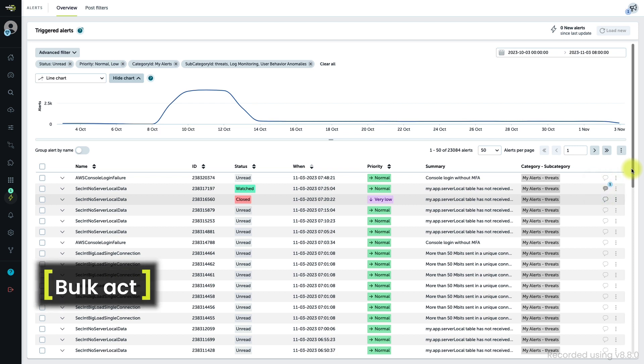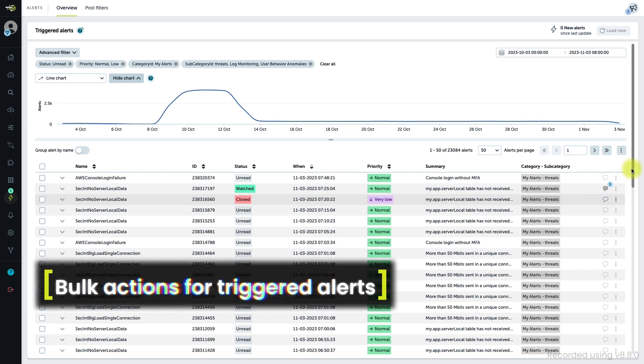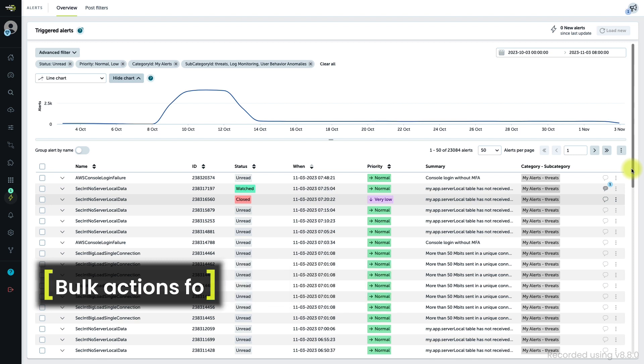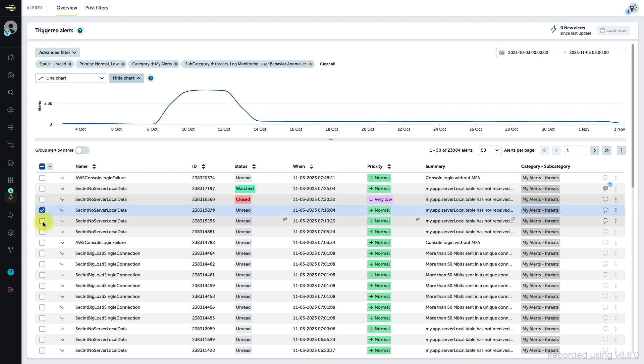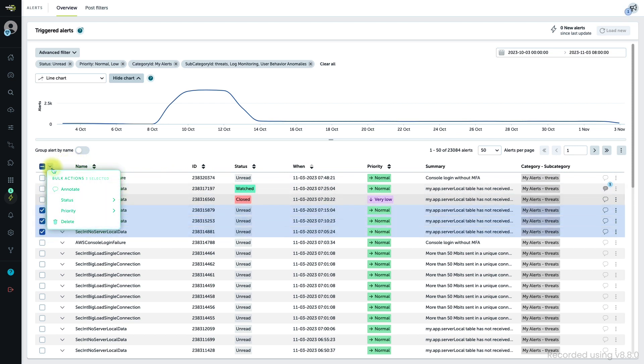Given the potentially high number of alerts you need to work with, you can also perform some of the actions in bulk to save time. Check the boxes of the desired alerts and then use the menu next to the master checkbox at the top left to choose the action.